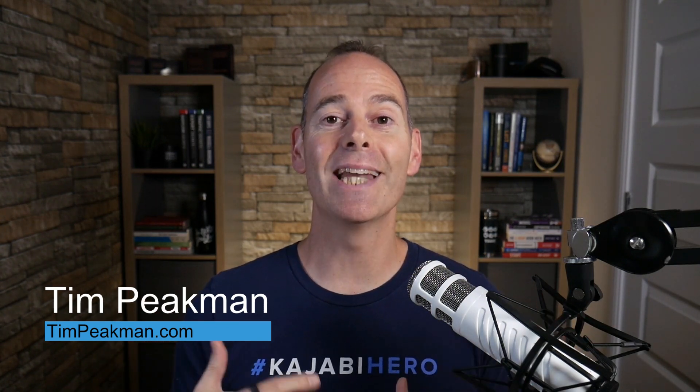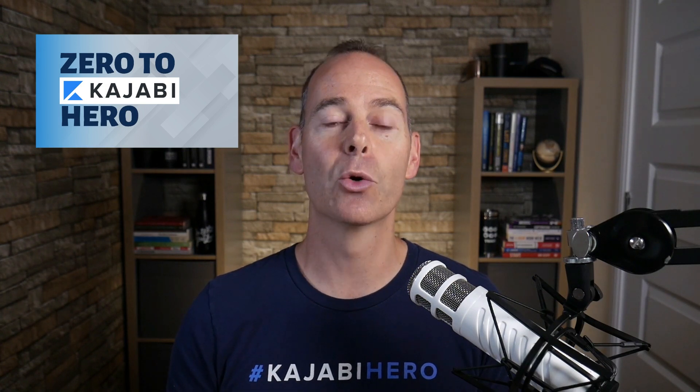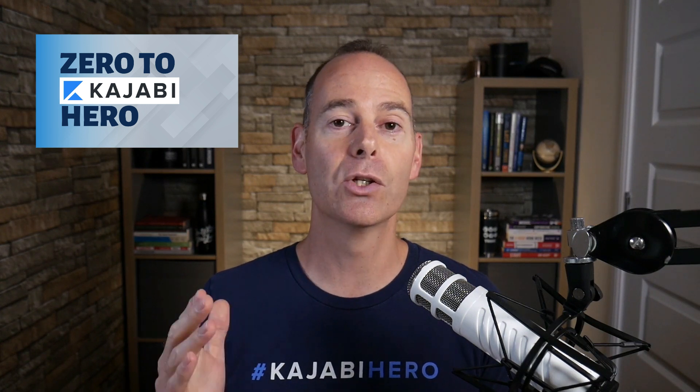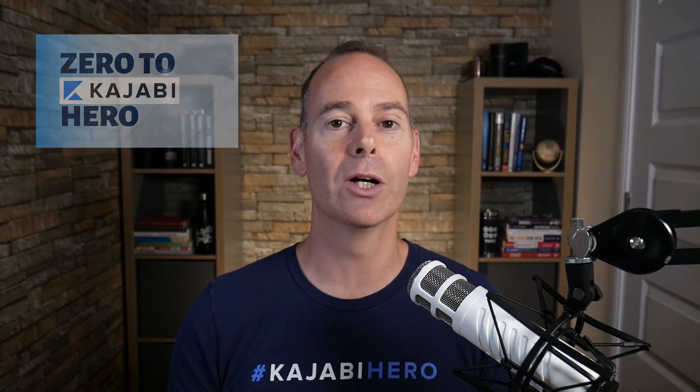Hey there, Tim Peakman here. I am a Kajabi hero and a Kajabi fan. The definition of a hero is anyone that's made at least a thousand dollars on the Kajabi platform, and this is why I've put together this program Zero to Kajabi Hero to walk and talk you through everything you need to know to actually get from where you are today to Kajabi hero and beyond.